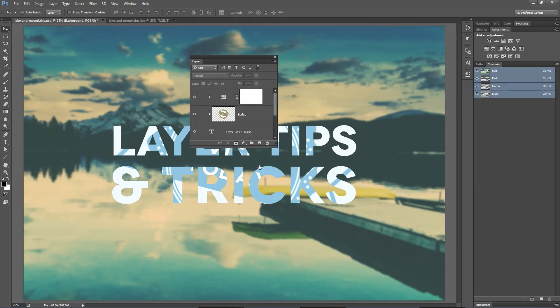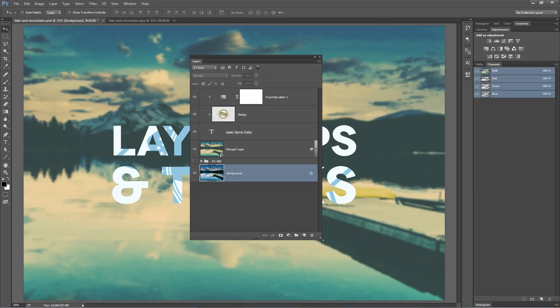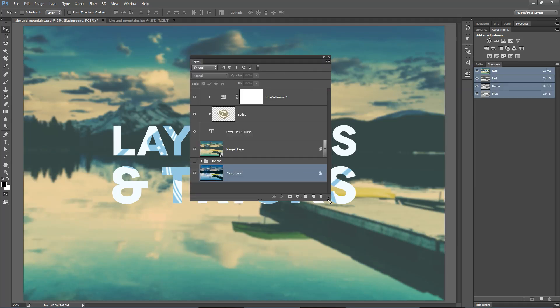Hey, you see this panel right here? This is the Layers panel and it's got to be the most used panel in Photoshop. So why don't we know more tips and tricks about how to more effectively use the Layers panel? Guess what? After today, you're going to know a ton more about the Layers panel. So let's jump into it.